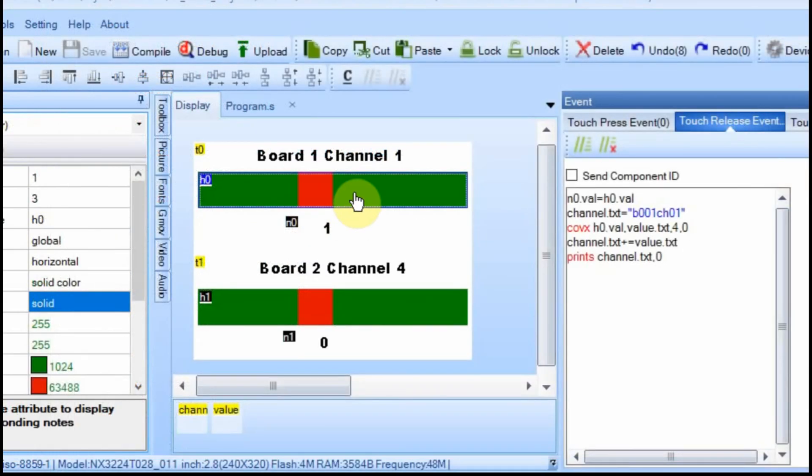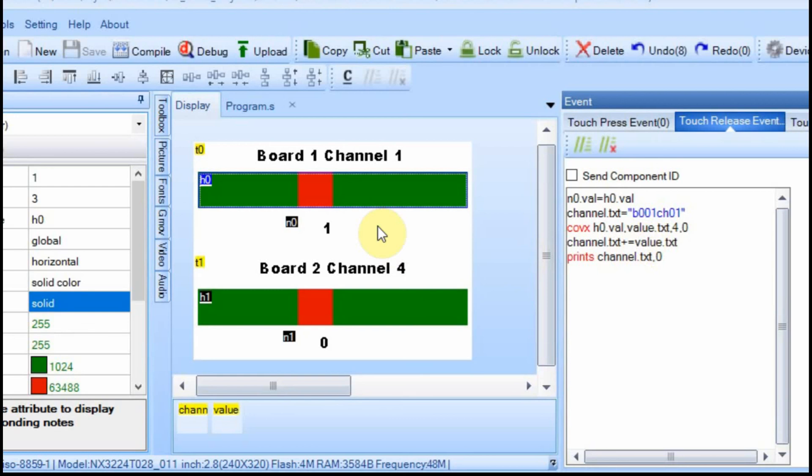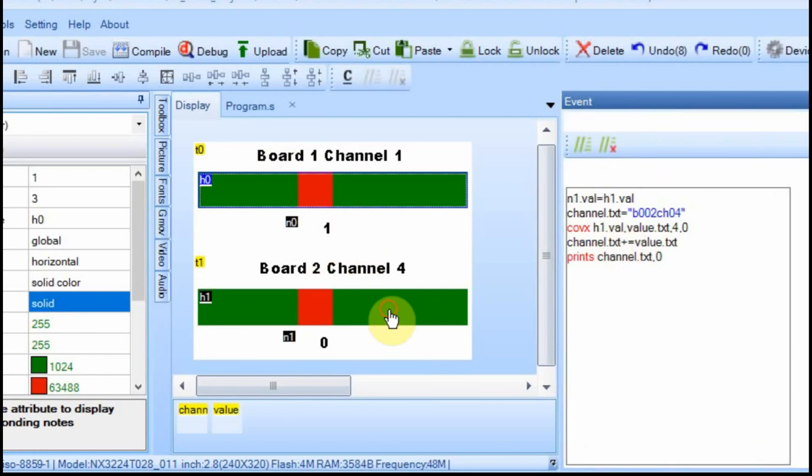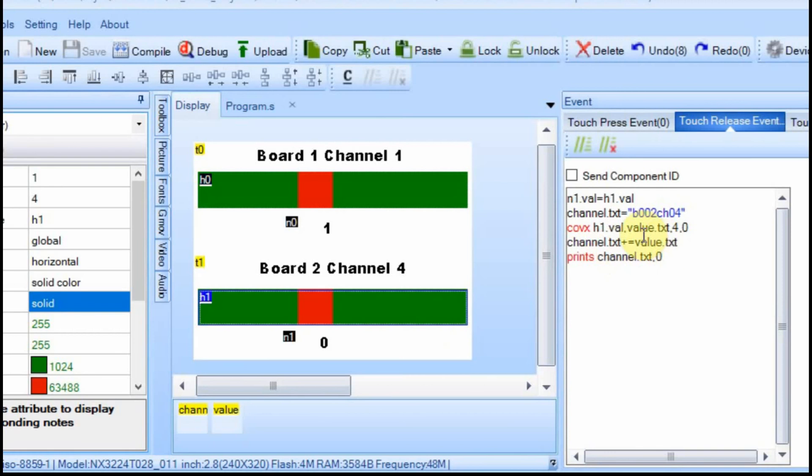And then on the Nextion itself, all we had to do was add this B001 to the front of the string that we send. So if I wanted to have more than one channel on board one, I could have this one down here be channel five, let's say, on board one. All I'd have to do is click on it, and instead of it saying board two, channel four, I would just change this to B001, and then channel 05, and that's all I'd have to do.